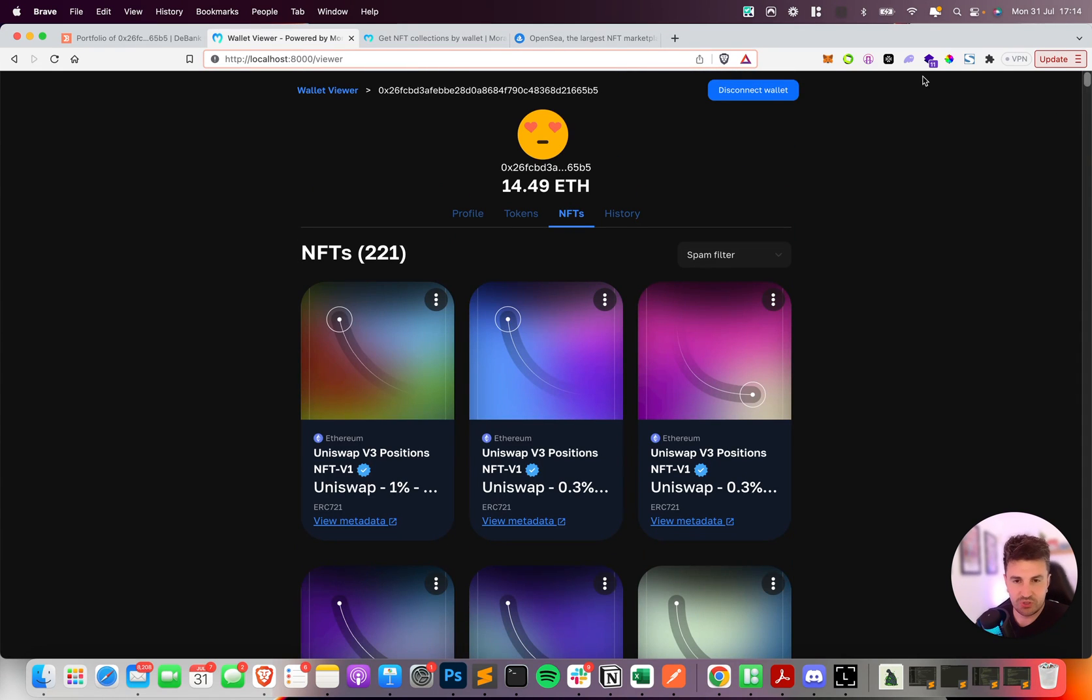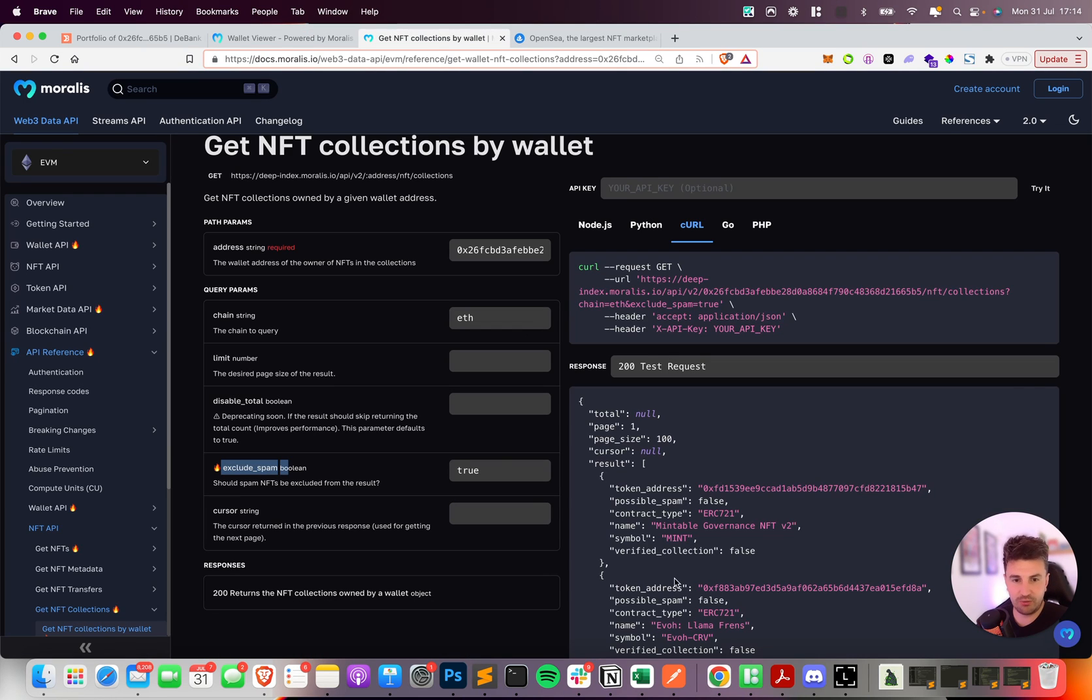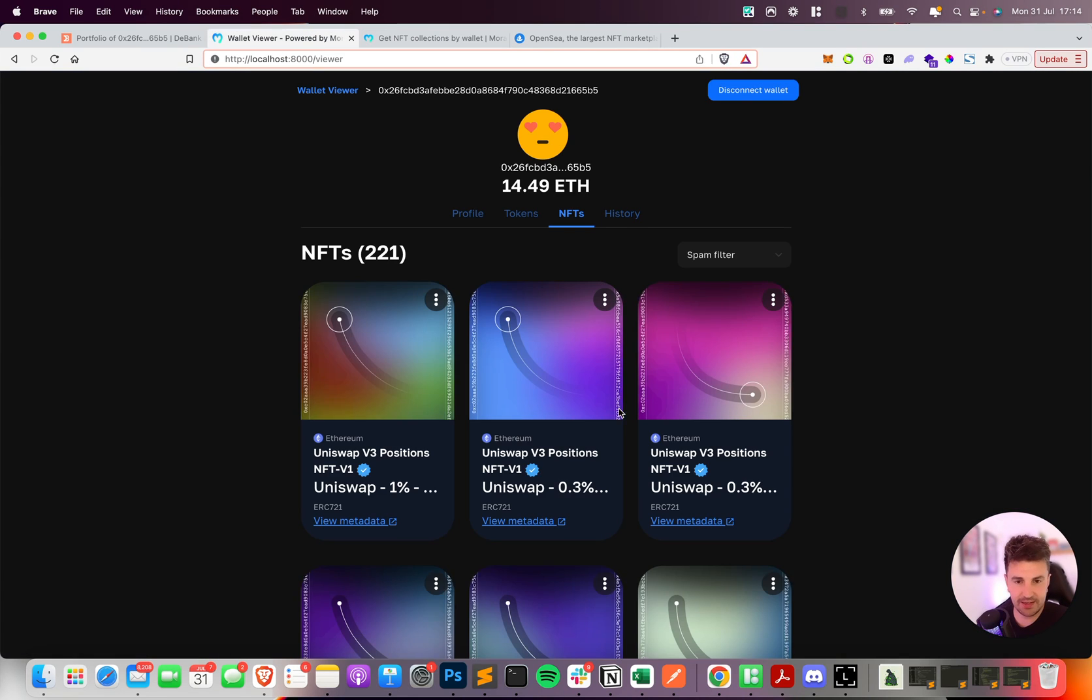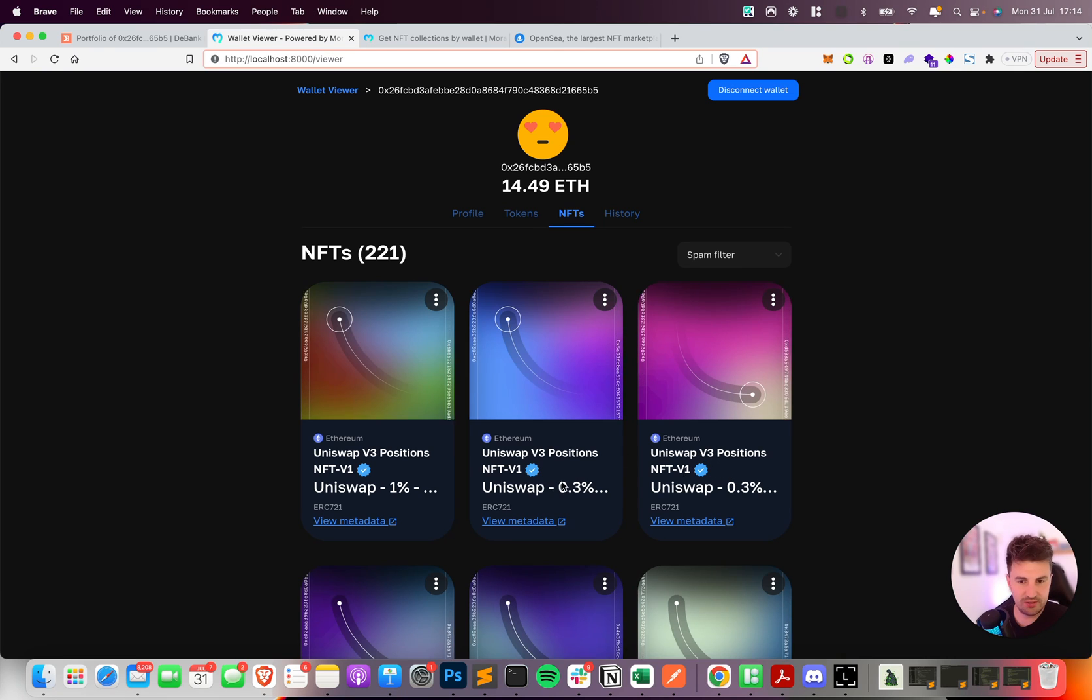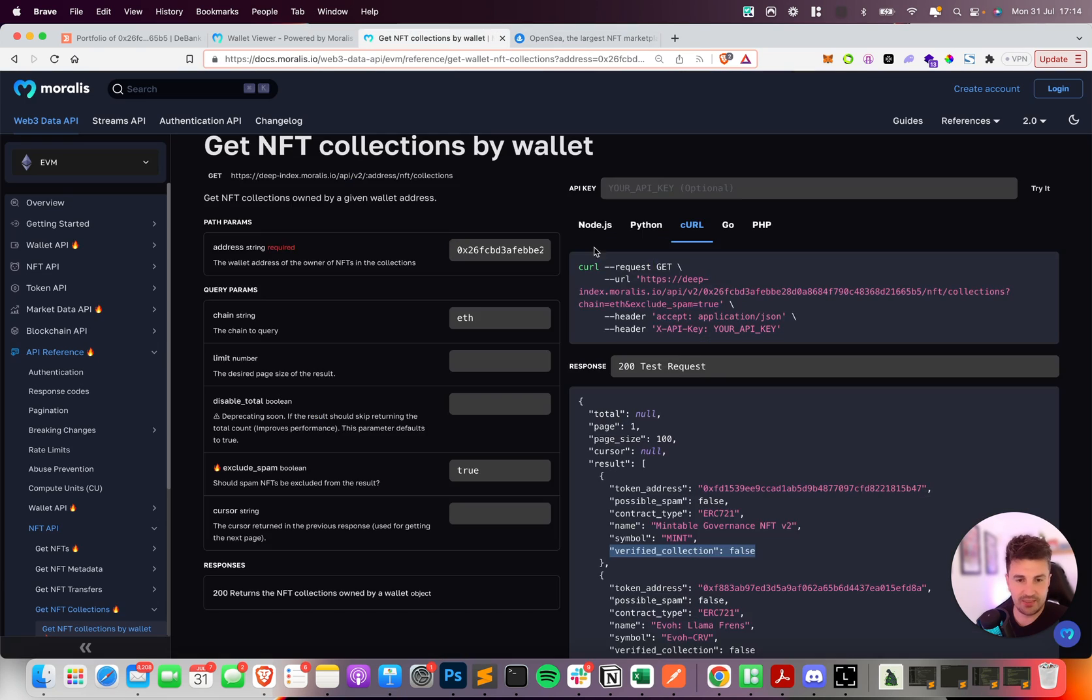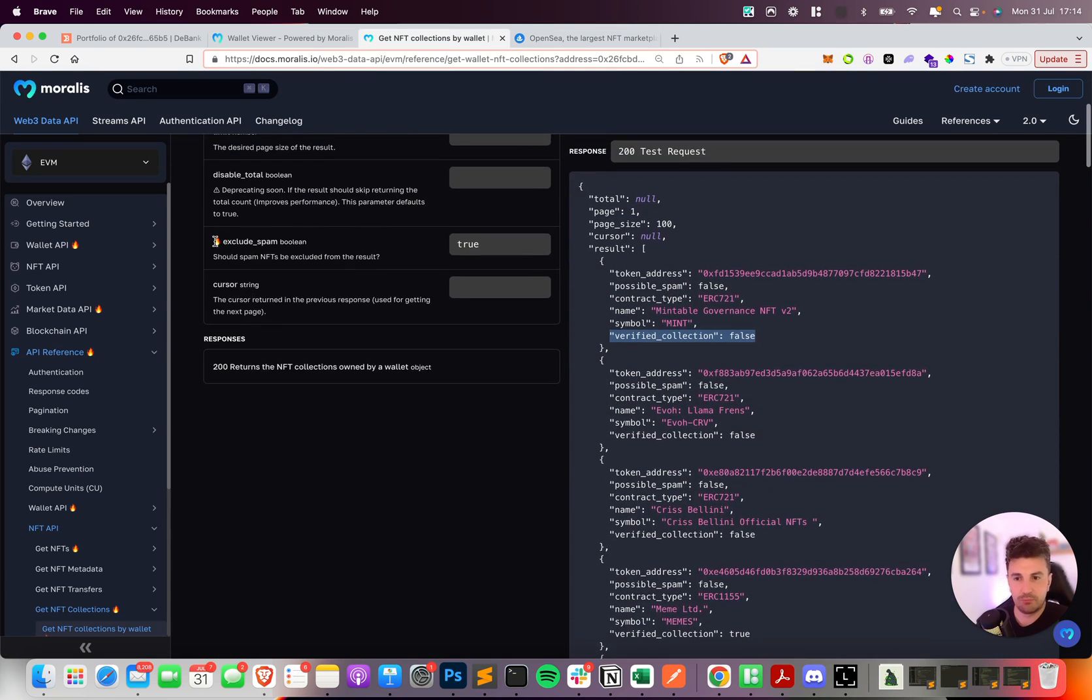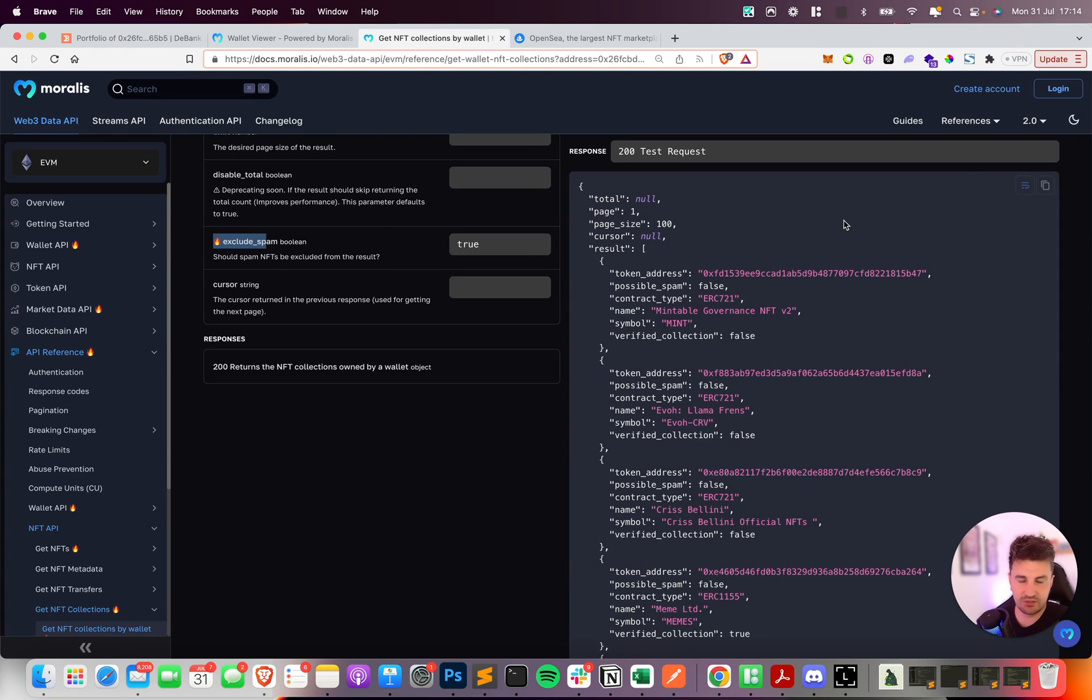So it's just a quick showcase of both of these features. One is around the verified collection and being able to signal to your users the genuine collections, and the second one is exclude spam - being able to exclude spam in the first instance so you never even download them.